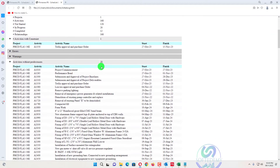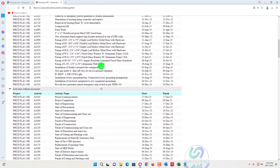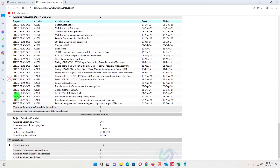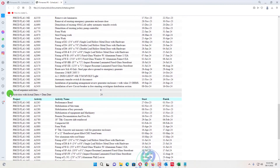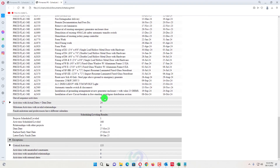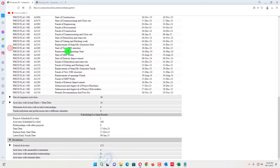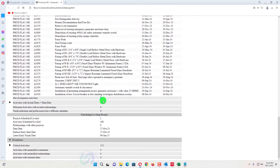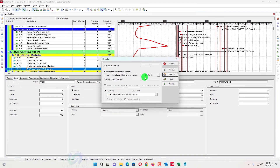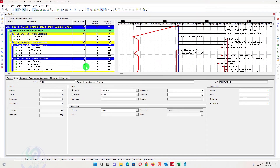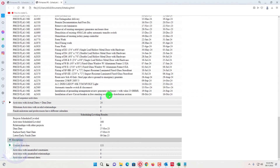Now schedule the project and view the log. When we view the log, you can see that out-of-sequence activities are now 0. Before, there were 36 — now there are 0. There are some minor info errors in the log, but all out-of-sequence activities have been removed. In the detail view there are 0 out-of-sequence activities left.